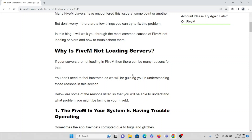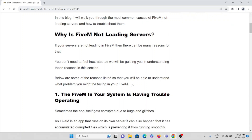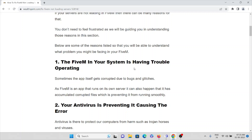If your servers are not loading in FiveM, there can be many reasons for that, so don't feel frustrated. Below are some of the reasons listed so you can understand what problems you might be facing. The first reason is that FiveM in your system is having trouble operating — sometimes the app itself gets corrupted due to bugs. Since FiveM runs on its own server, it can accumulate corrupted files that prevent it from running smoothly.